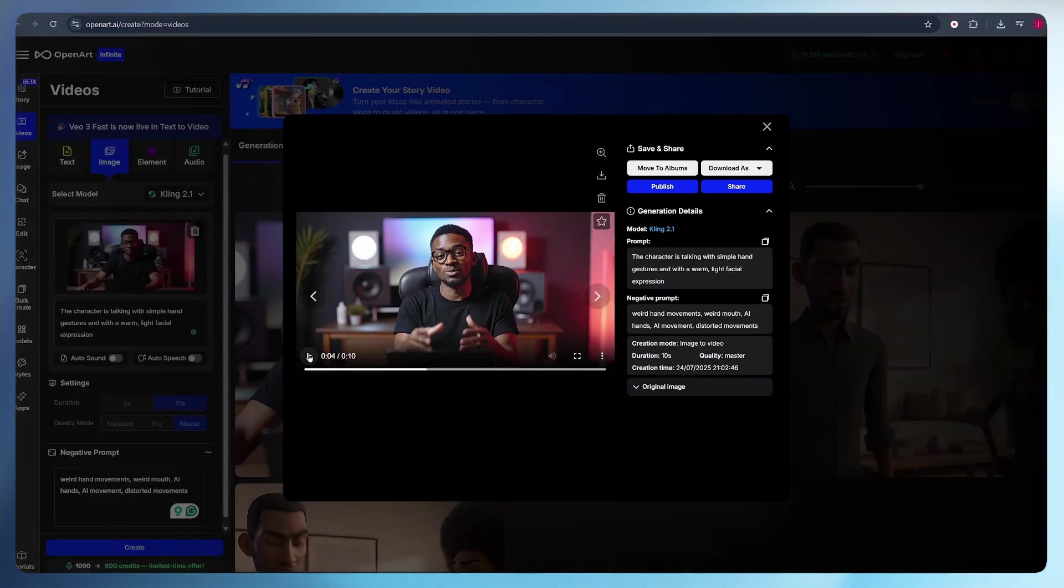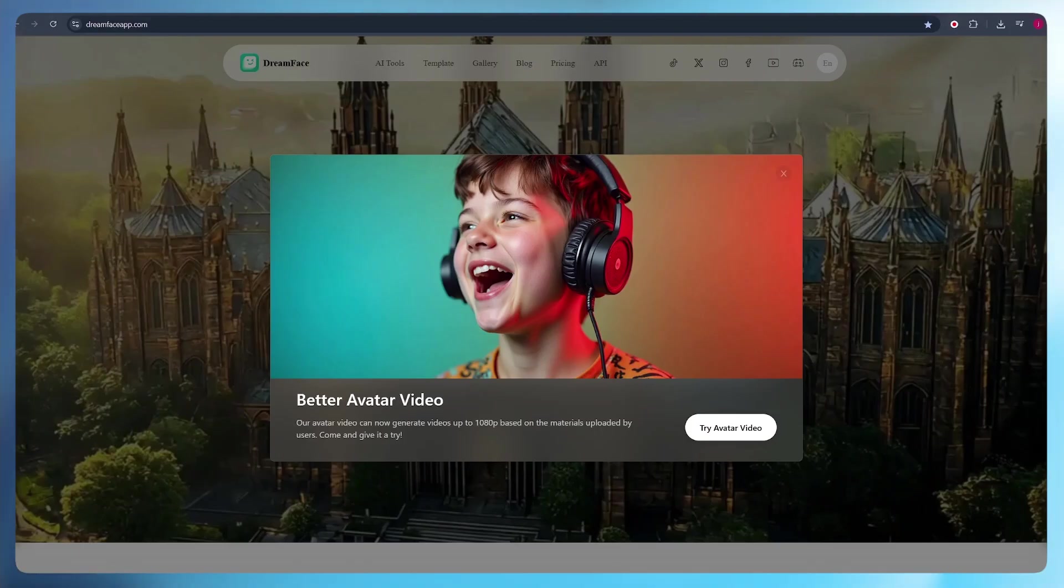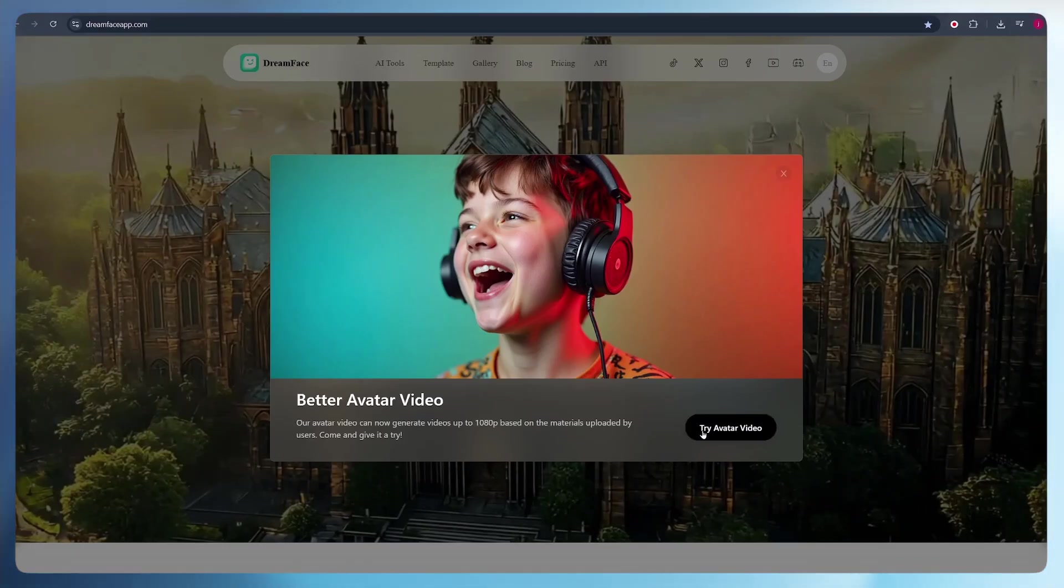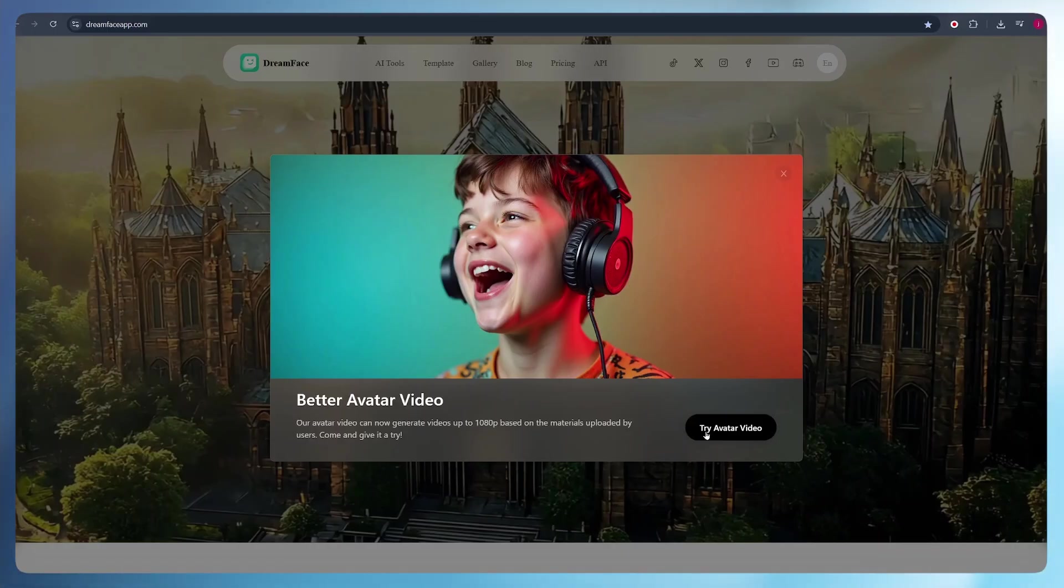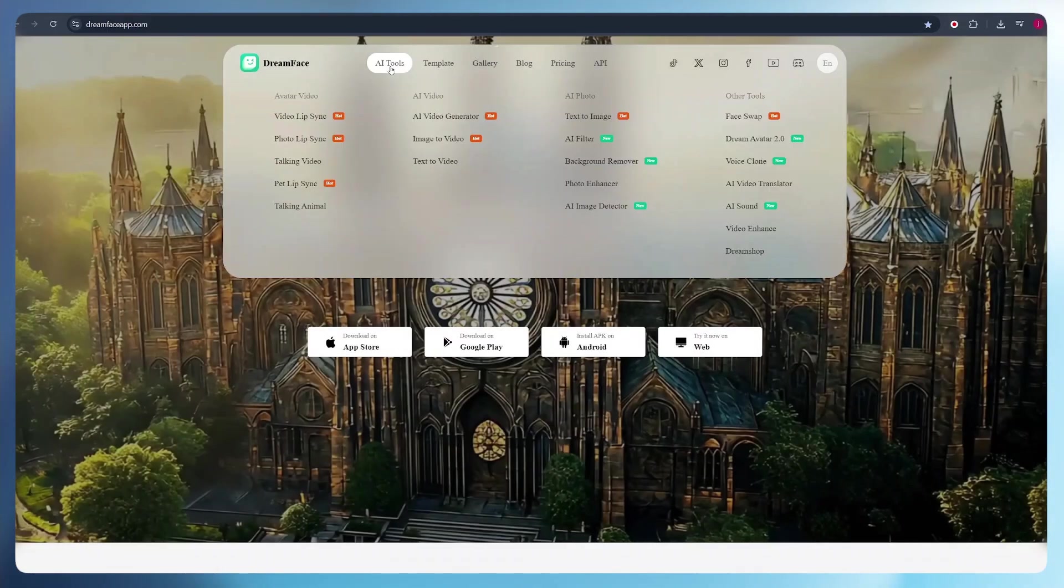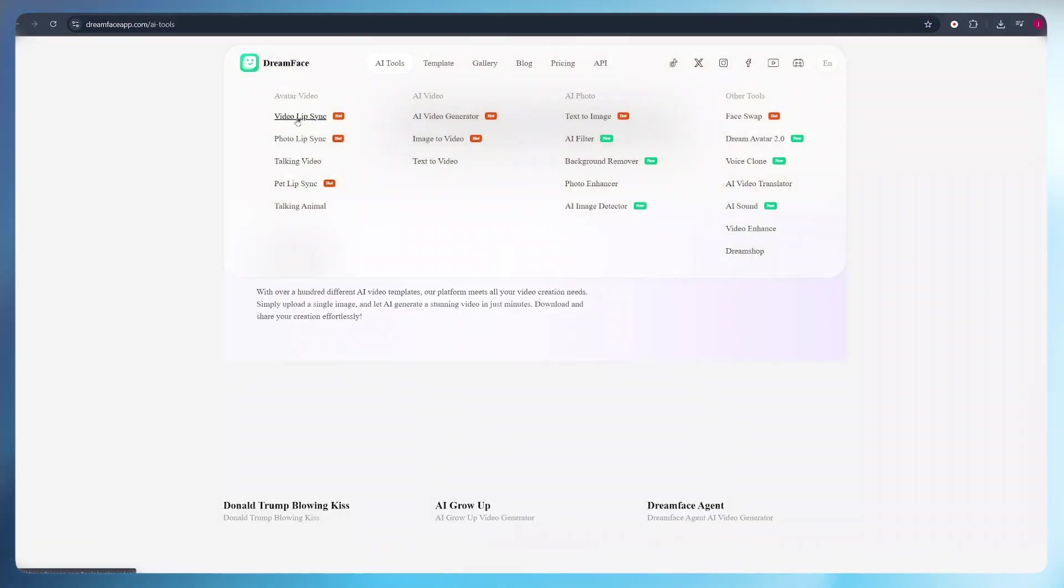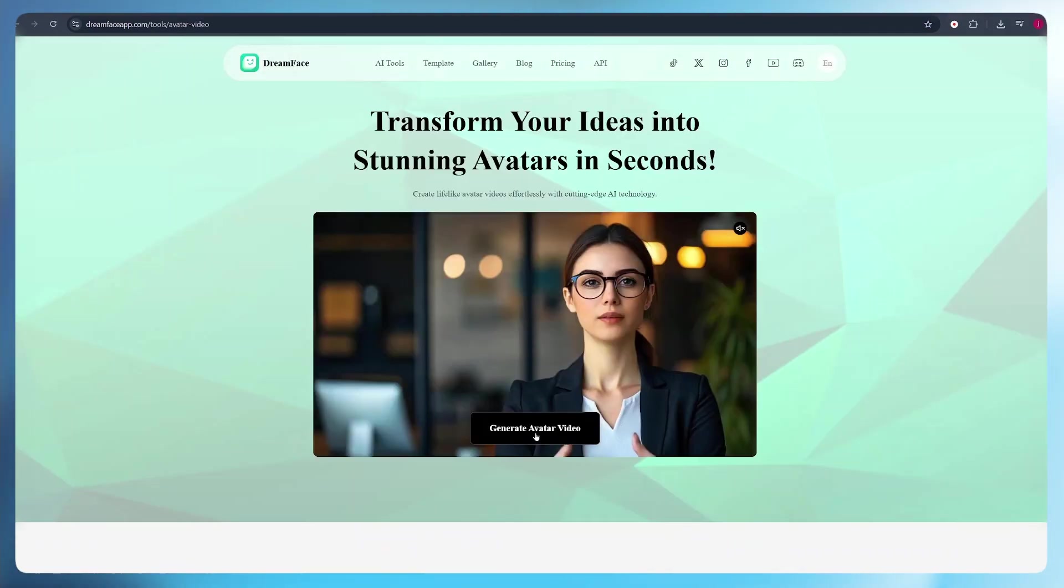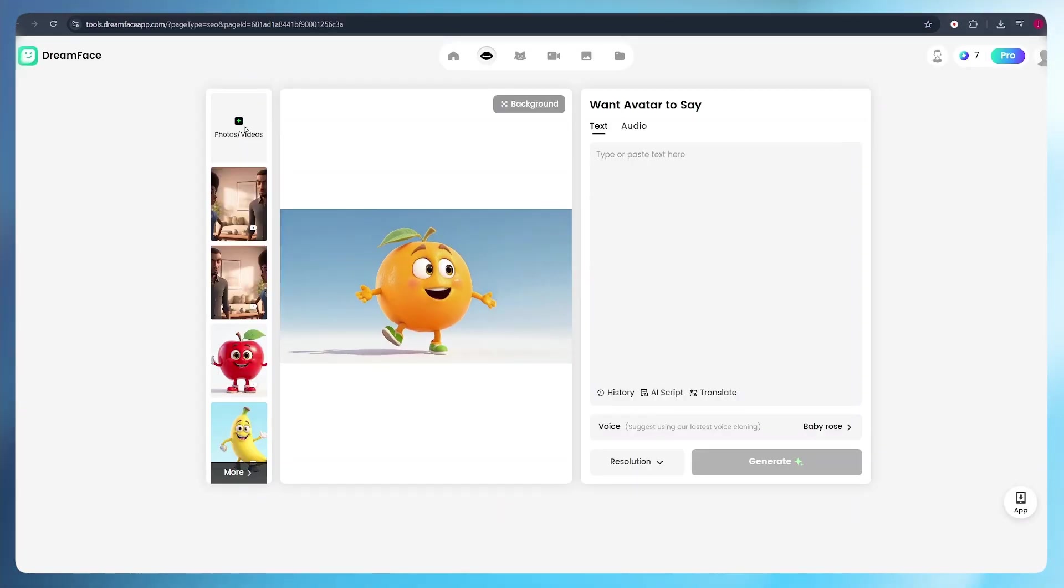There are many AI lip syncing tools that you can use out there, but the one that I always use is DreamFest AI. Just head over to DreamFest and here, all you have to do is click on try avatar video. If you do not see this message pop up, you can simply come to AI tools and click on video lip sync. From there, click on generate avatar video.